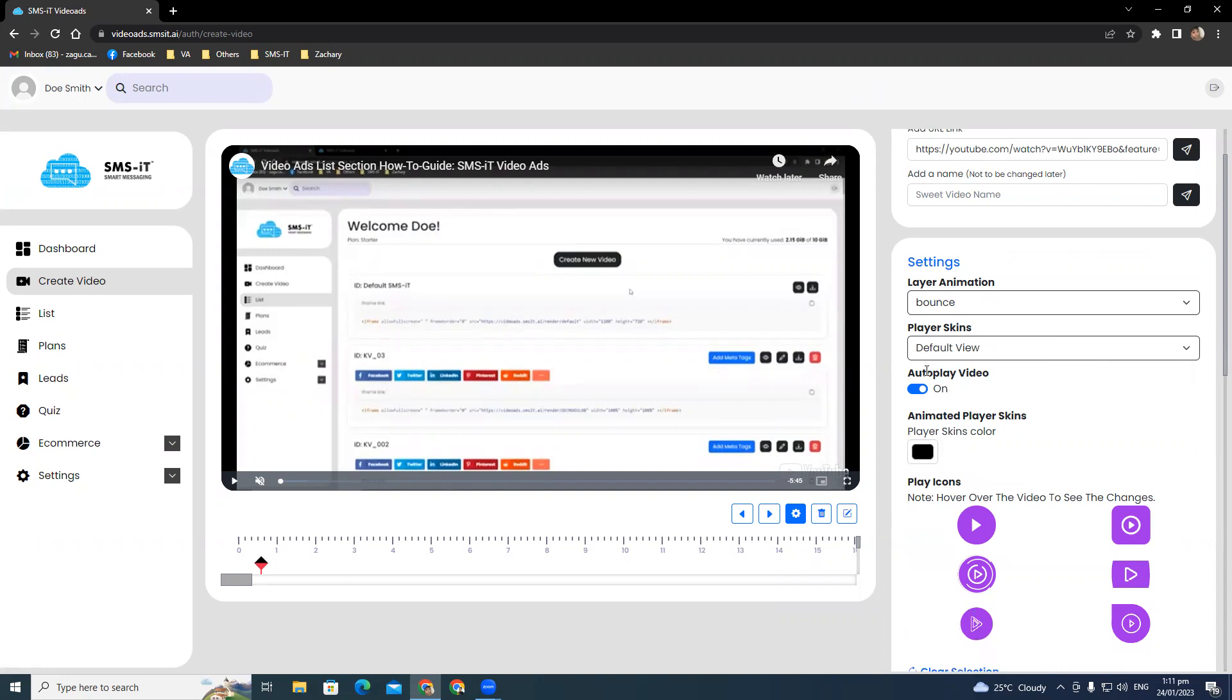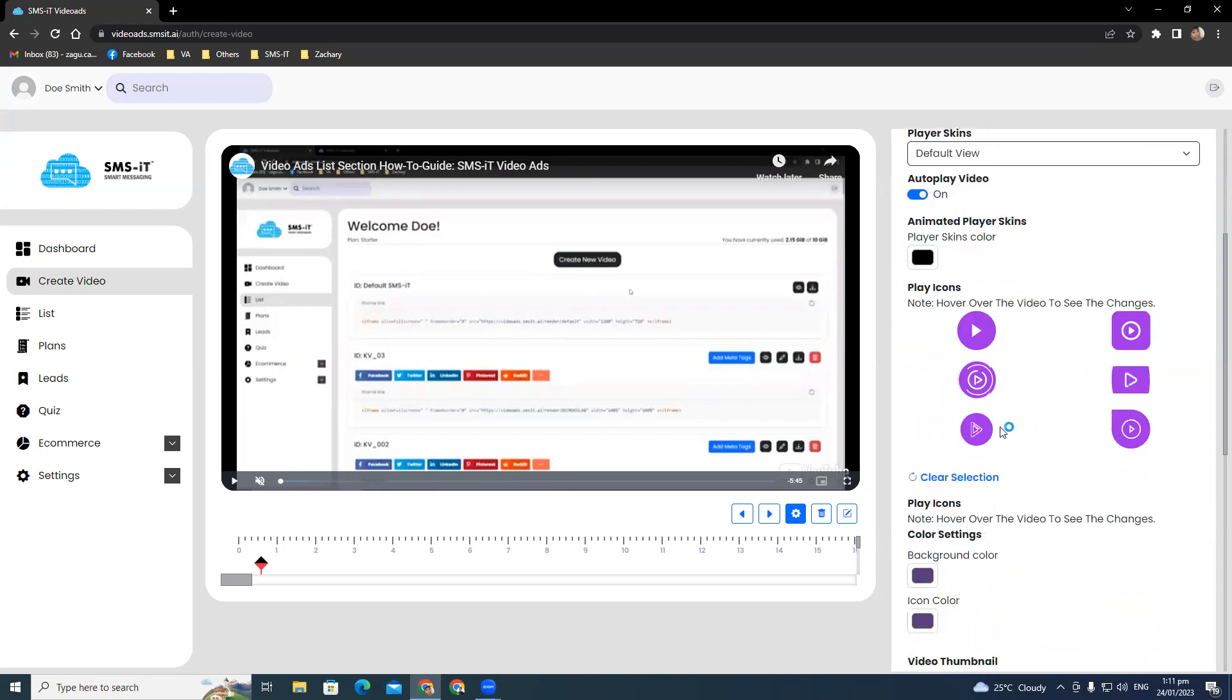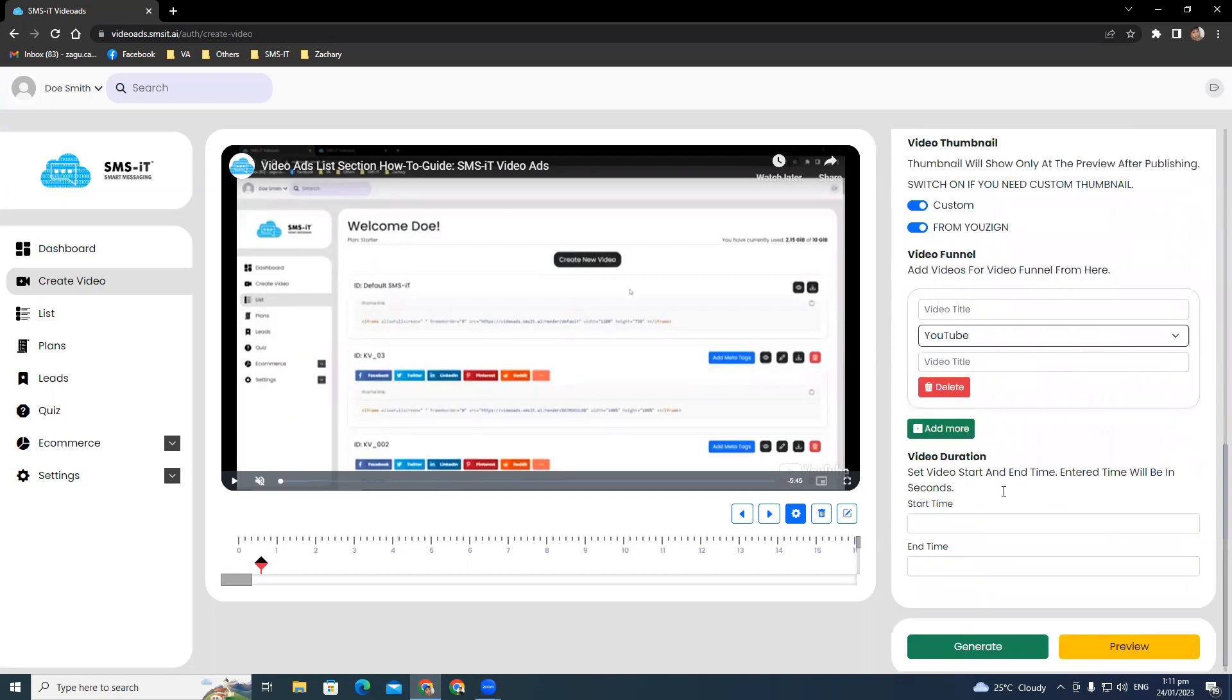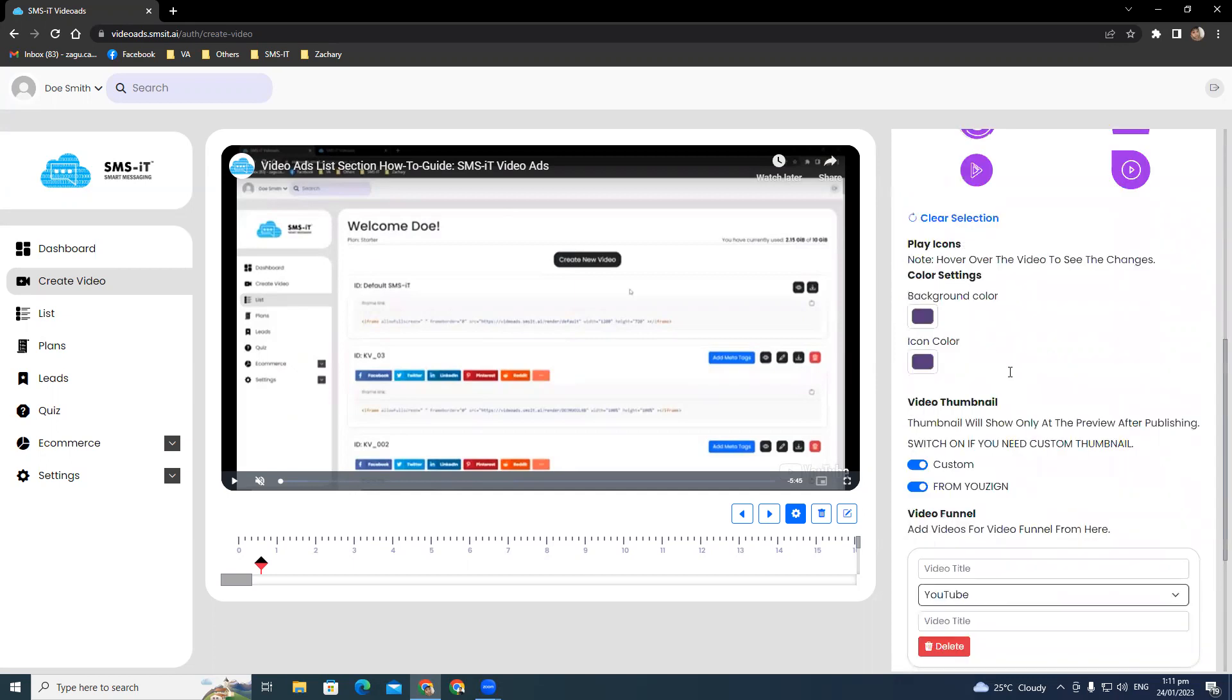You can make settings for layer animation, video funnels, player skins, play icons, video thumbnails, and video durations. This can all be done with just a few clicks.